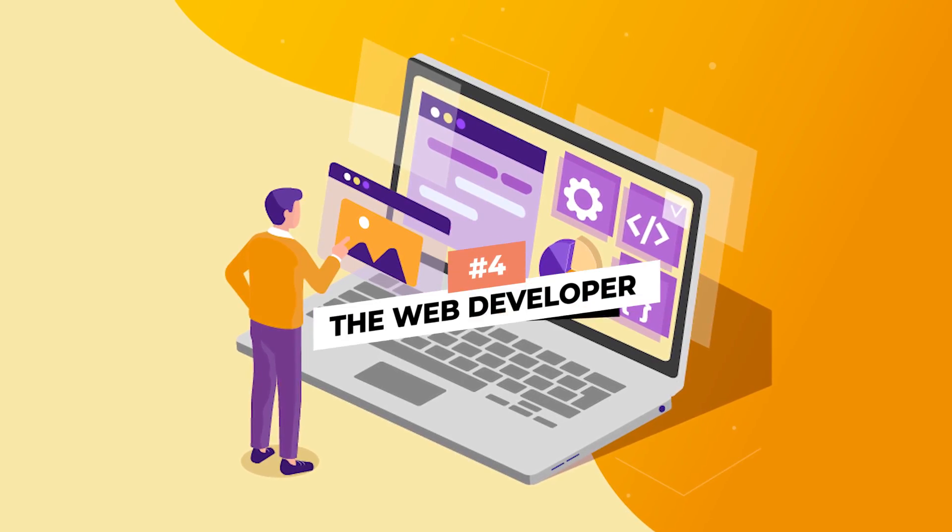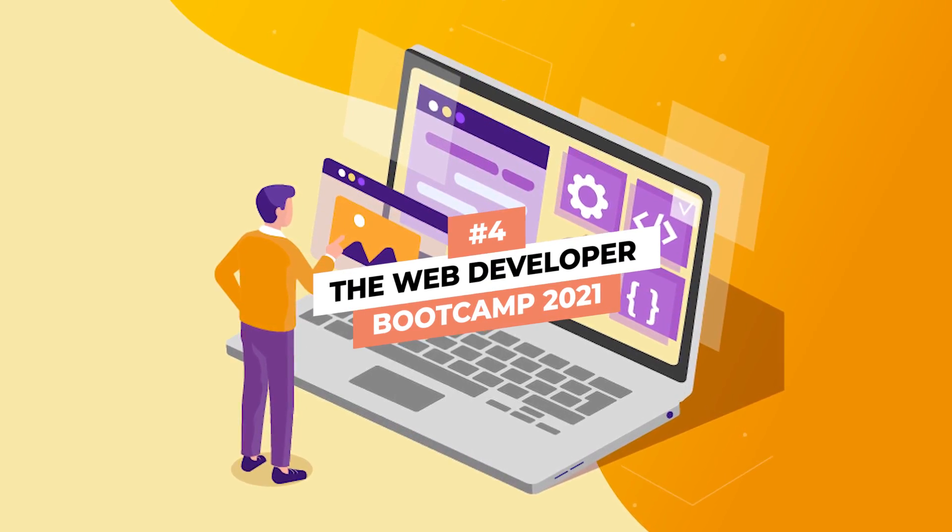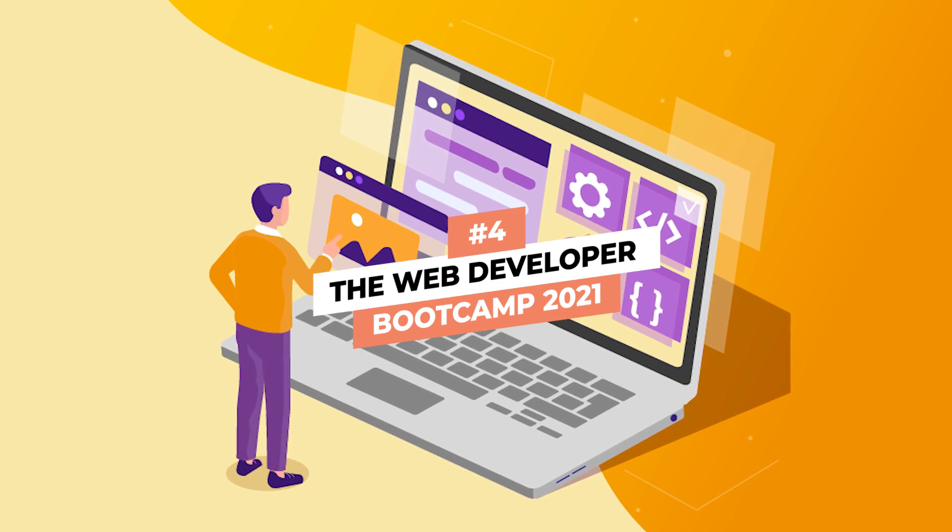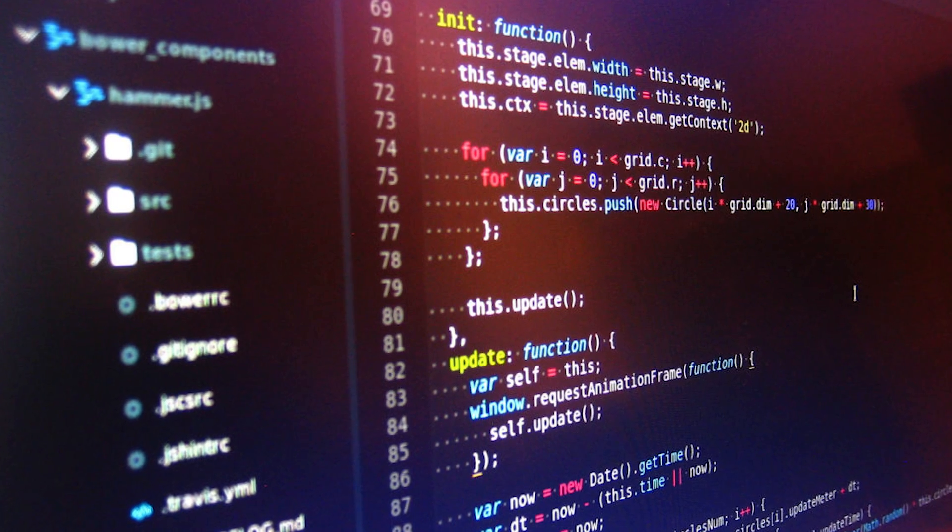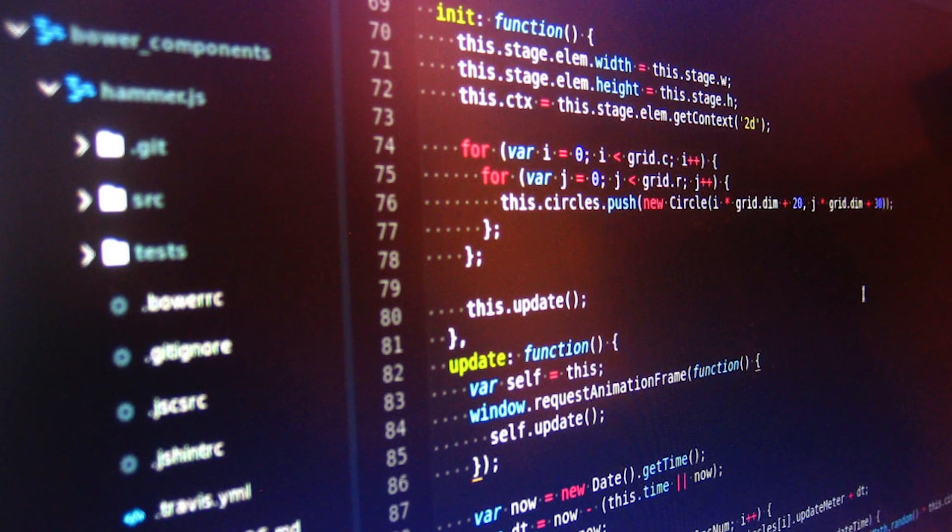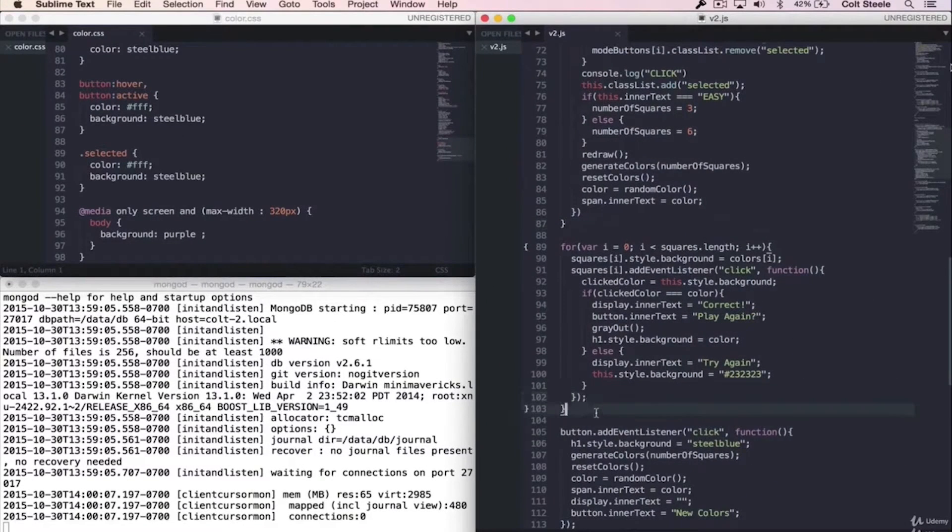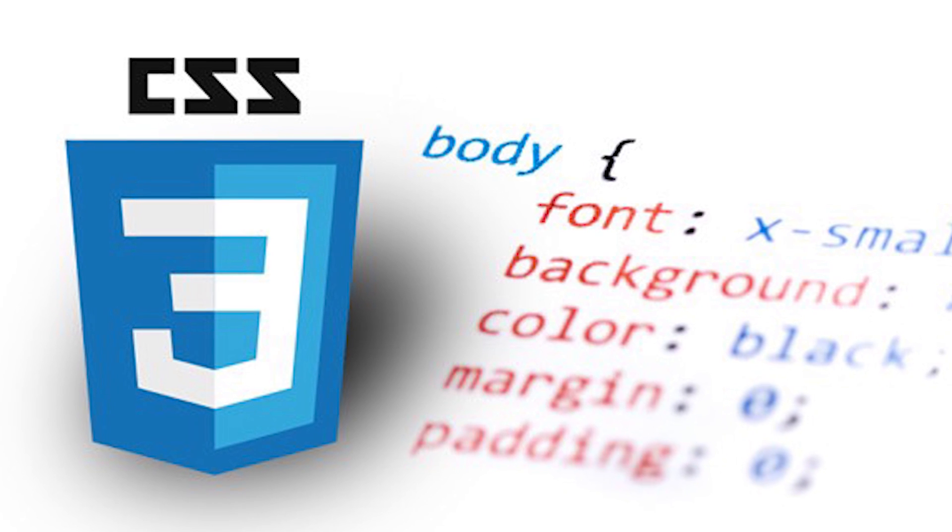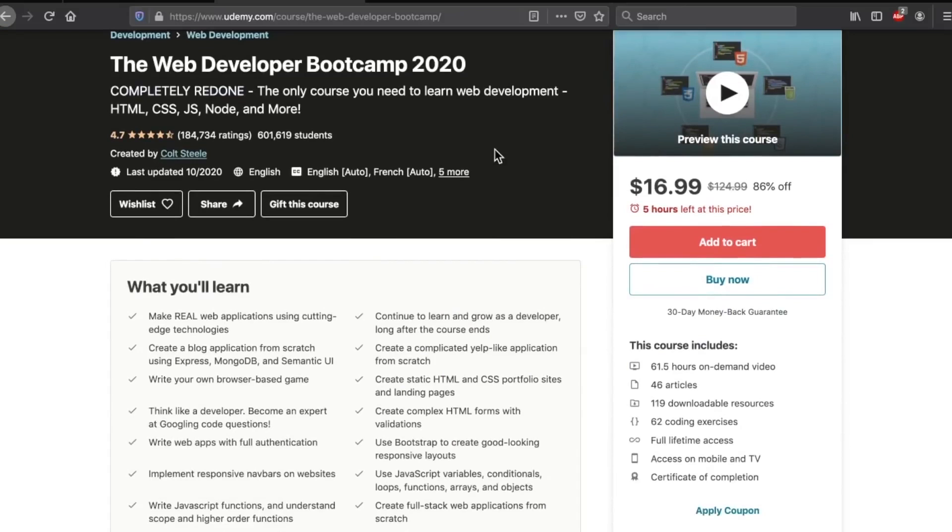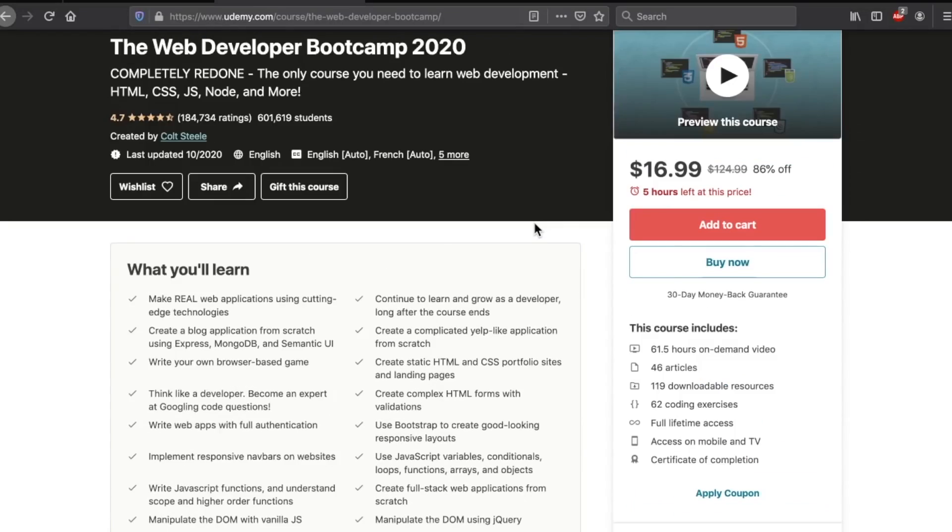Number 4: Web Developer Bootcamp 2021. Here is another JavaScript-related course on Udemy. Unlike the other courses, Web Developer Bootcamp is more comprehensive, covering a wider range of topics such as HTML and CSS. This course has been completely overhauled to prepare students for the 2021 job market.